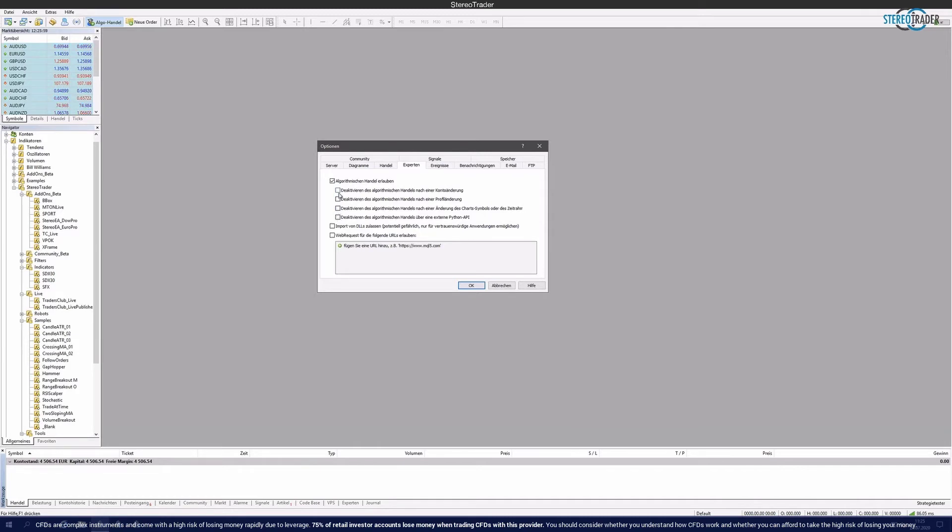It would also be important that these items are turned off underneath. So if the account is changed or something similar, the Stereo Trader also continues to work. Also very important is this point Allow Import of DLLs.